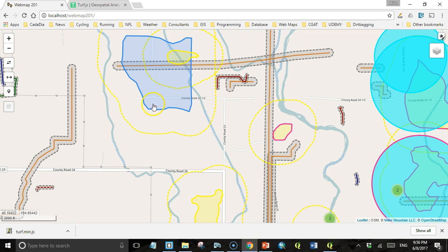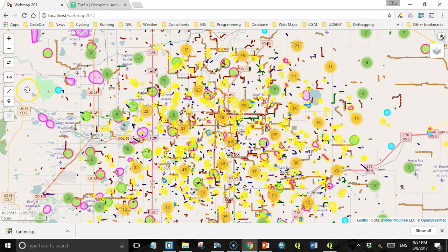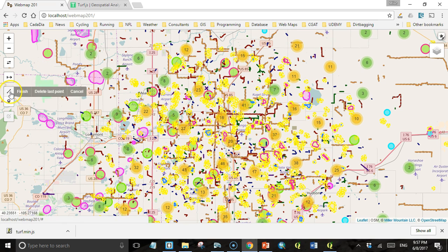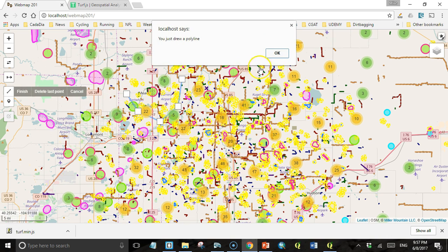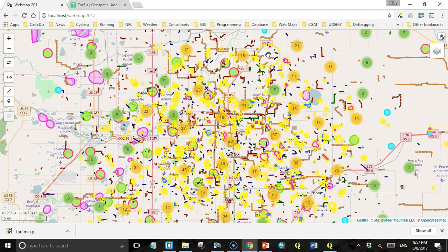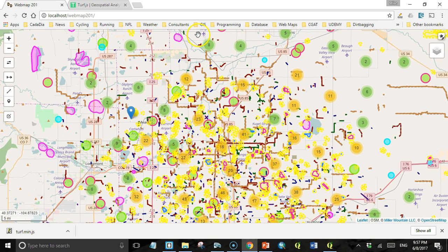Let's see if this works. We have the line button available to us now. And if we click it and finish drawing, we get an alert. So that's all wired up and working. And our marker element still works. So we're all good.